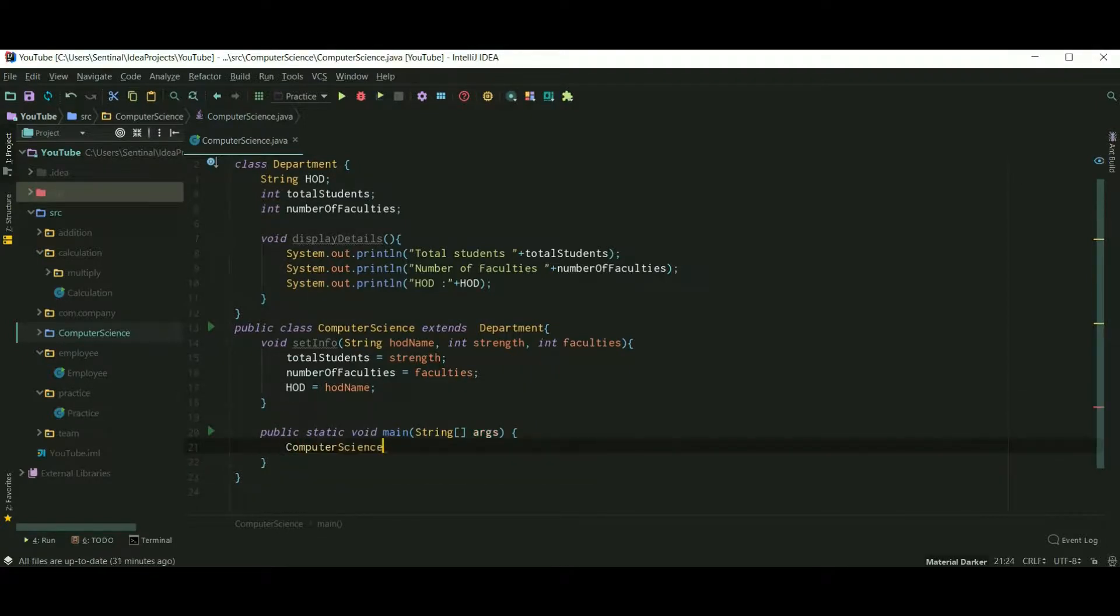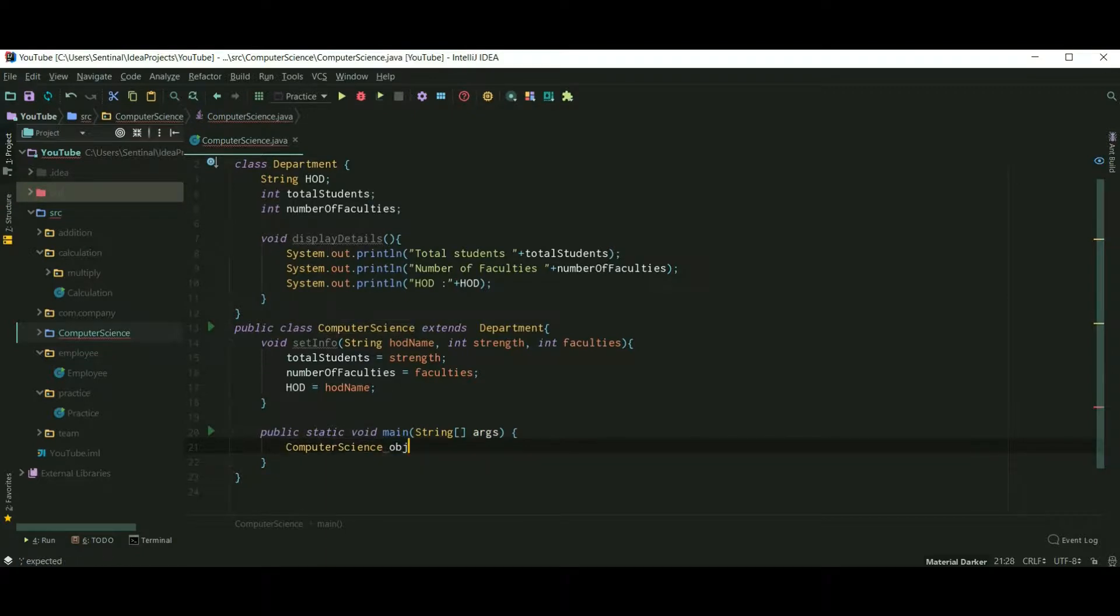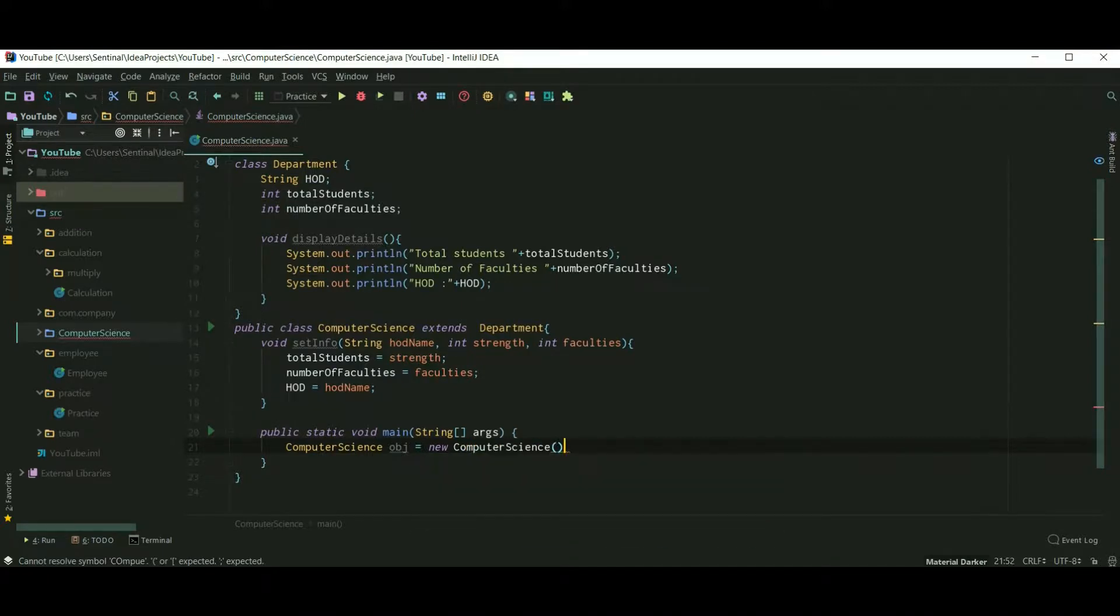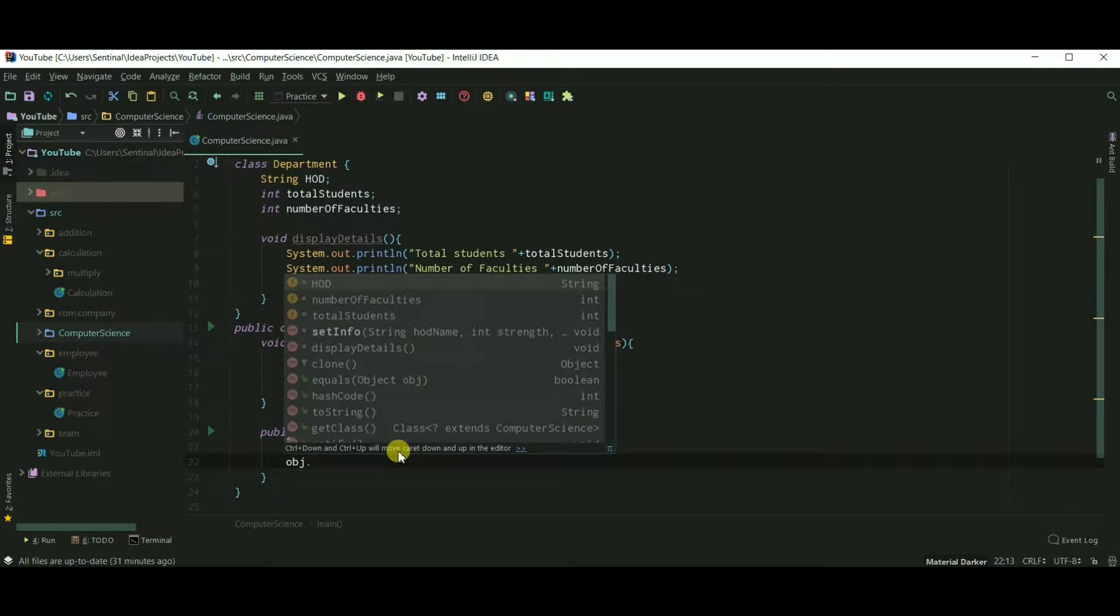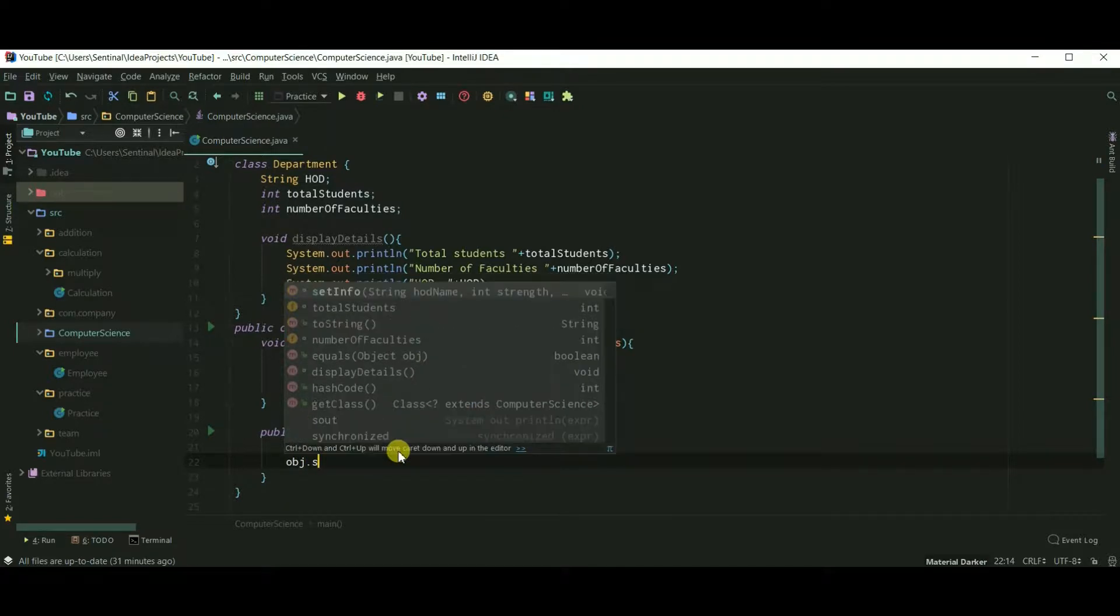Now let's create an object of ComputerScience. And I am calling the setInfo method.